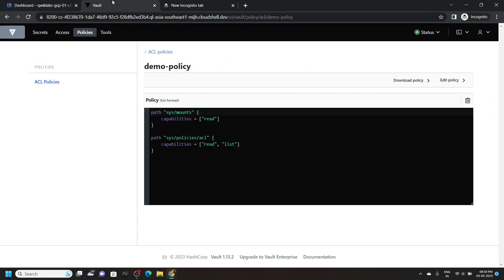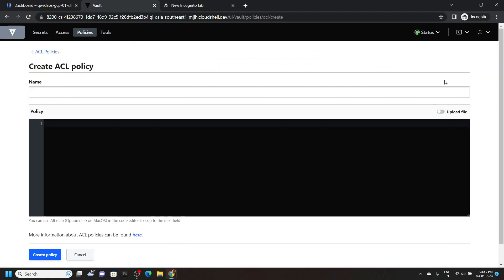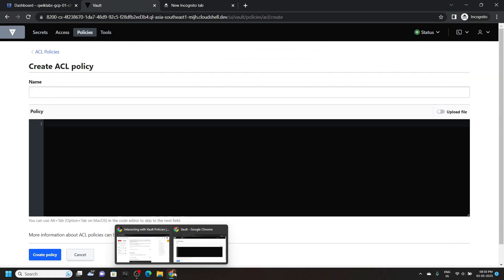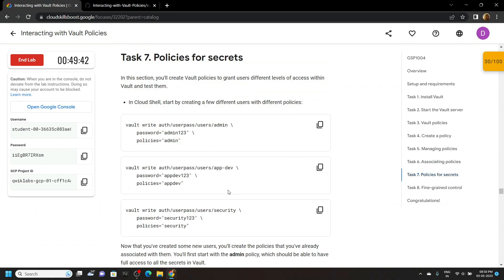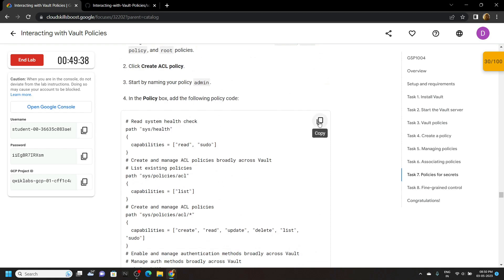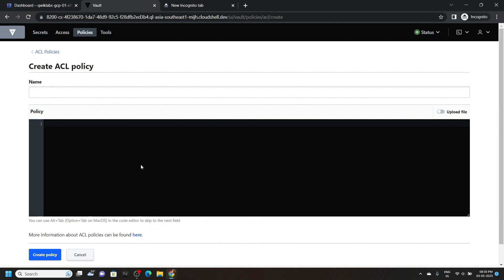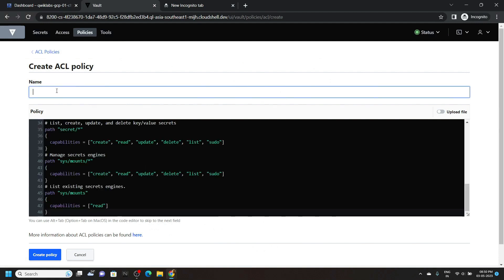After this go to the vault and click on policies, then create an ACL policy. Now simply go back to the lab and move to task number 7. Scroll down a bit and copy this policy, then simply paste it. Now provide a name for the policy — type admin — and click on create policy.